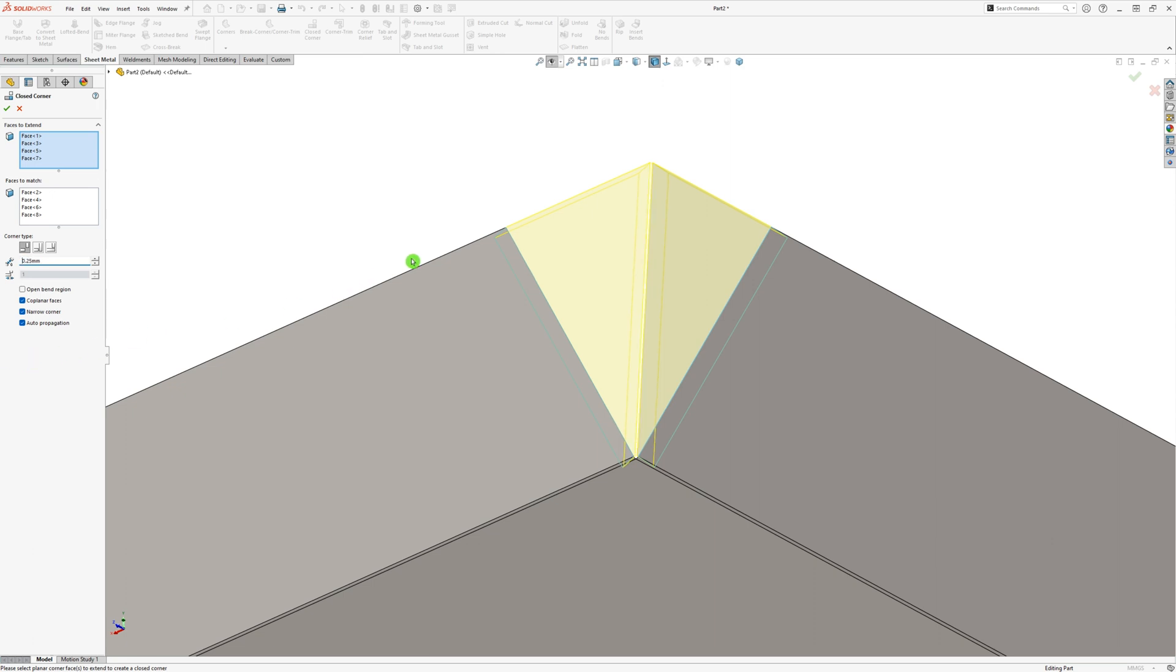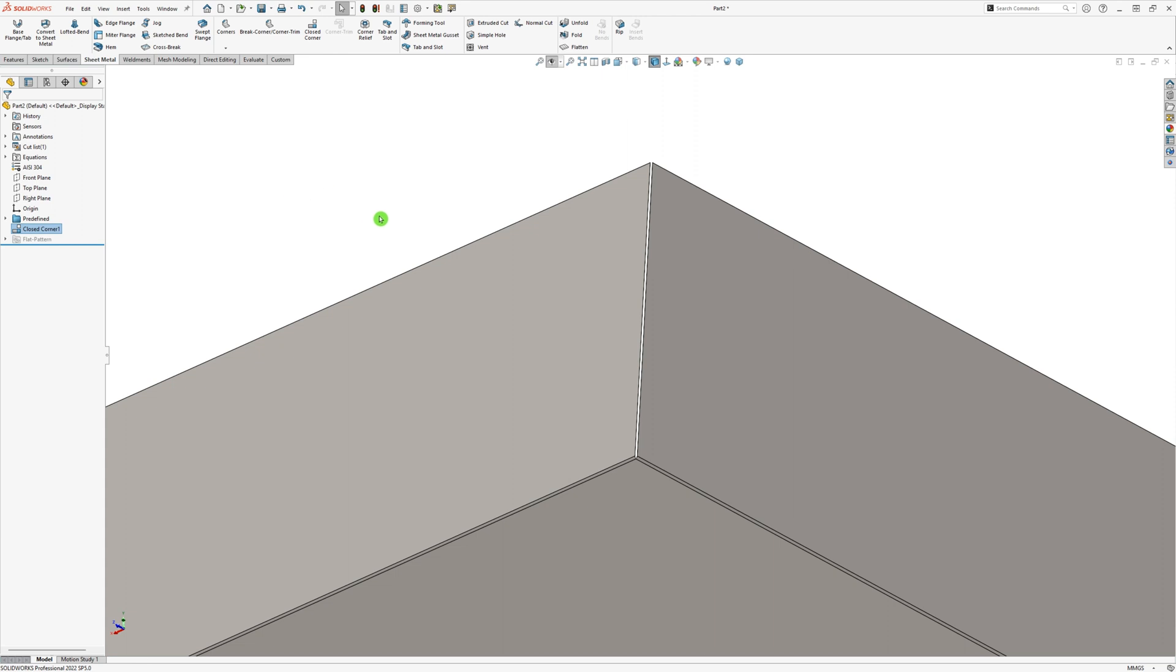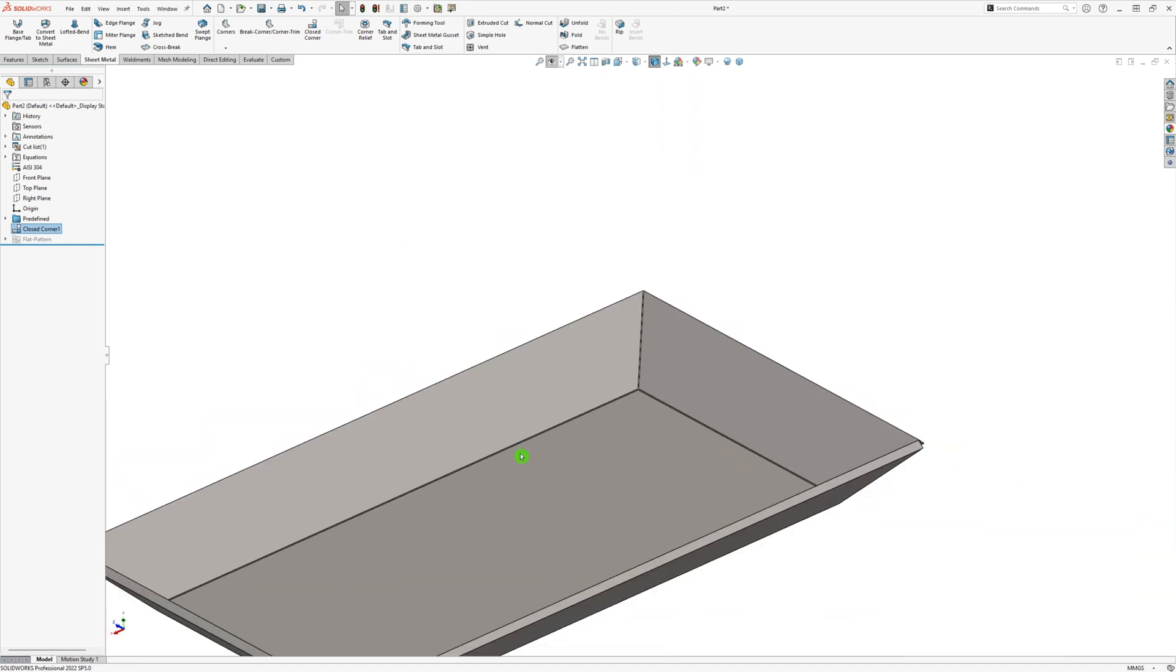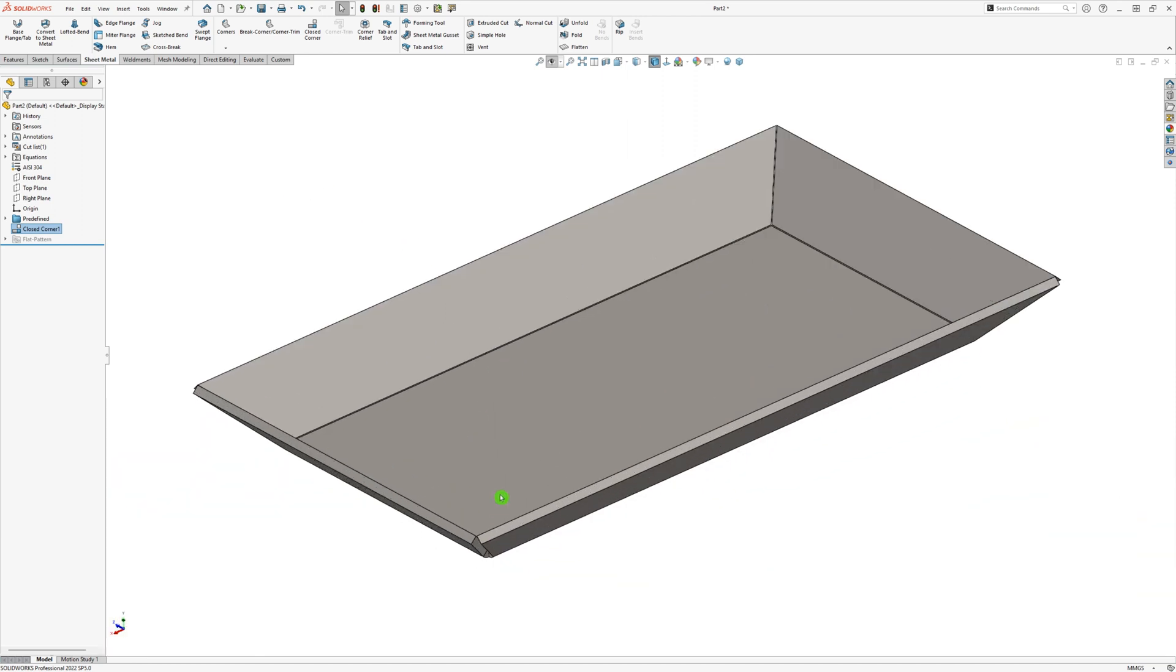When clicking the green checkmark, the final result will reveal. Now you know how to close corners in your SOLIDWORKS sheet metal models.